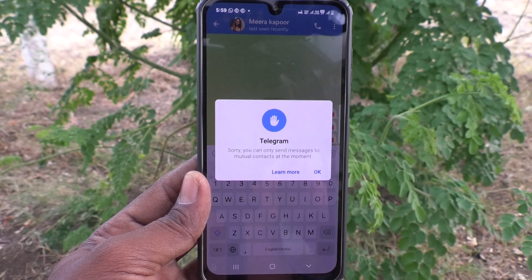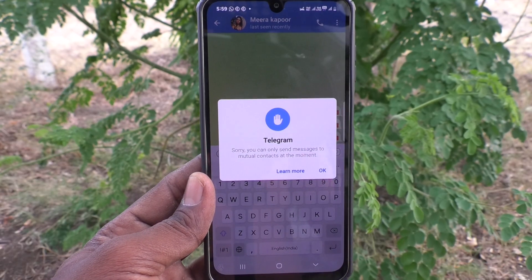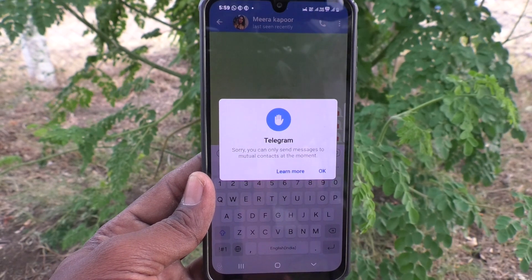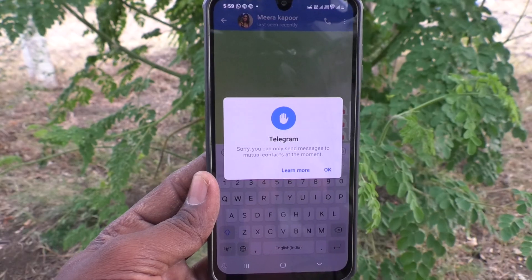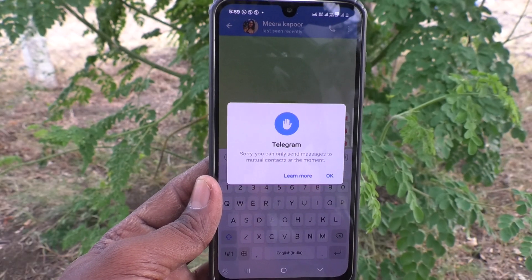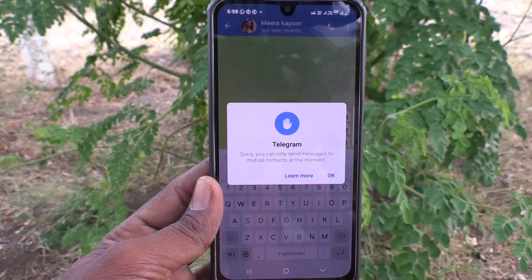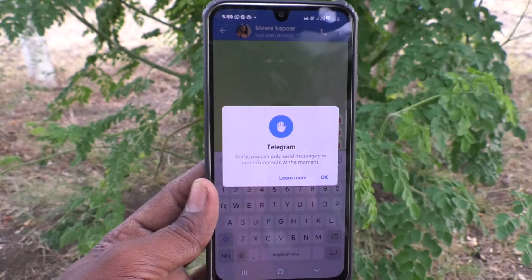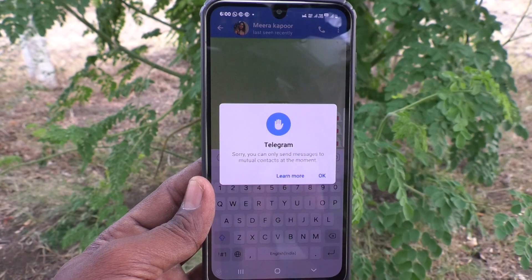Suppose if you are trying to send messages to four or five people who are strangers, then yes, you cannot send messages to those contacts. You cannot ask them to save your contact because they are strangers, so the only way is to get Telegram Premium.